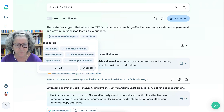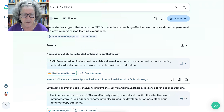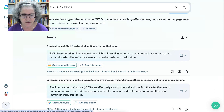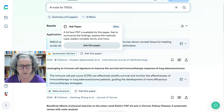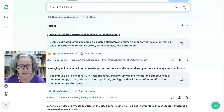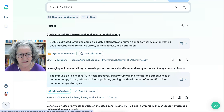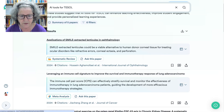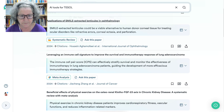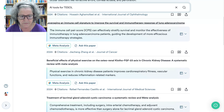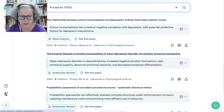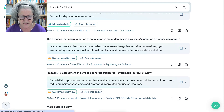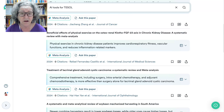We're looking at 2024 and onwards. This is just to let you know what I've already added before. If you go into the papers, there are a few of them here. One paper is called 'Applications of Smile Extracted Lenticles' — that is not connected to my topic at all. None of these are actually related, so we're going to have to make some changes and be more specific.